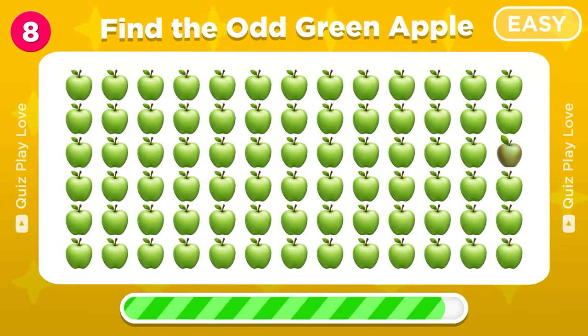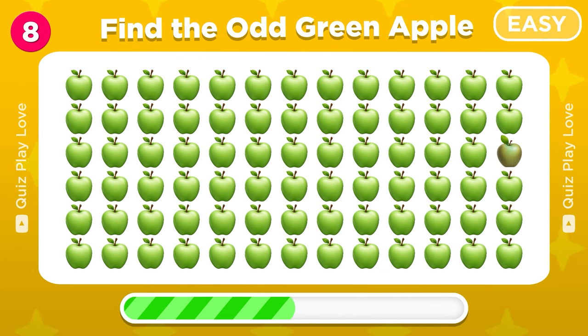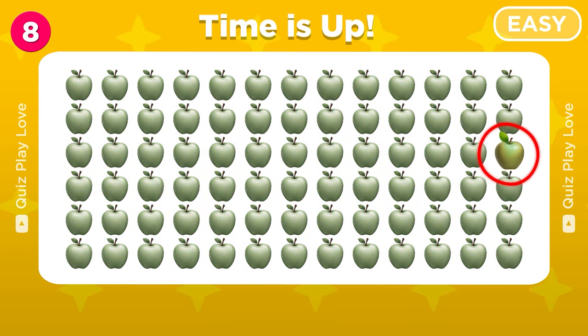Try to find the odd green apple emoji. There it is, great job!